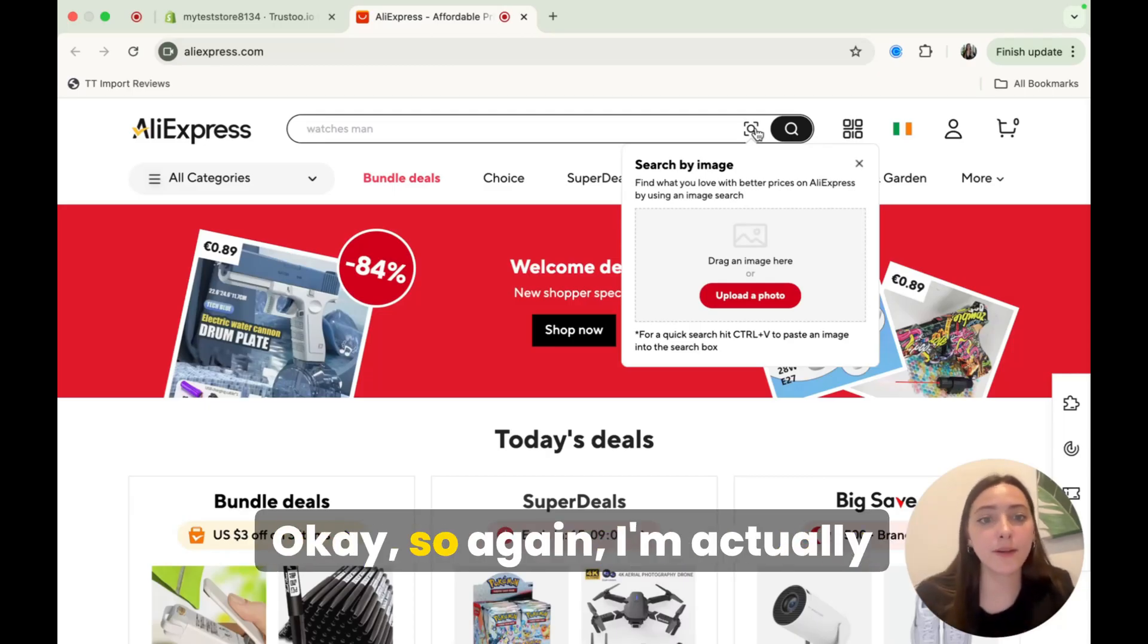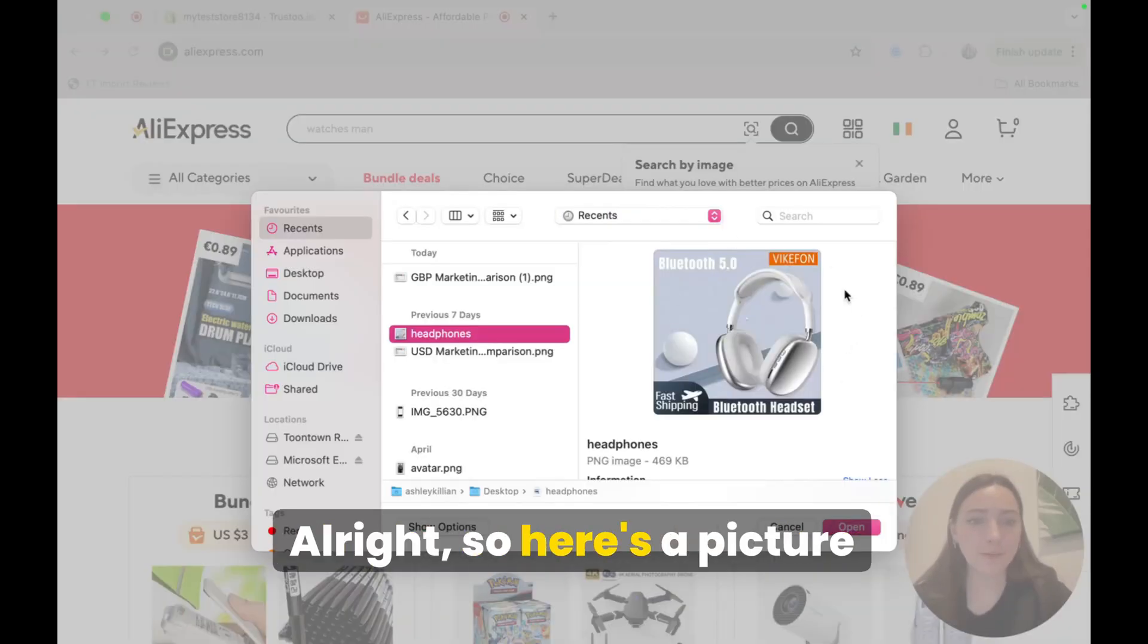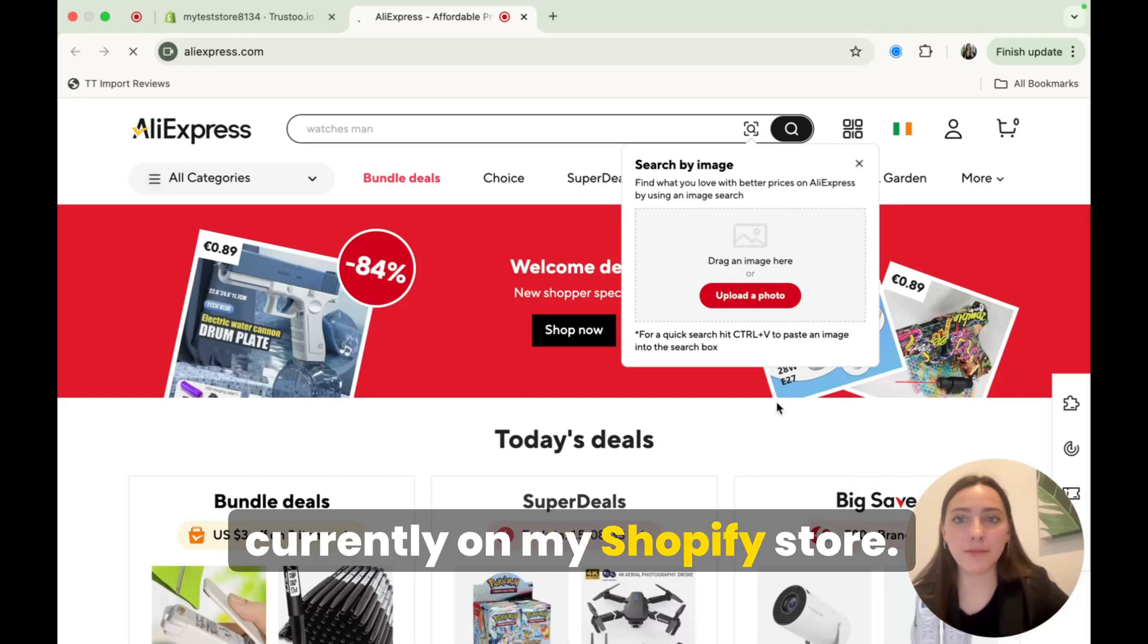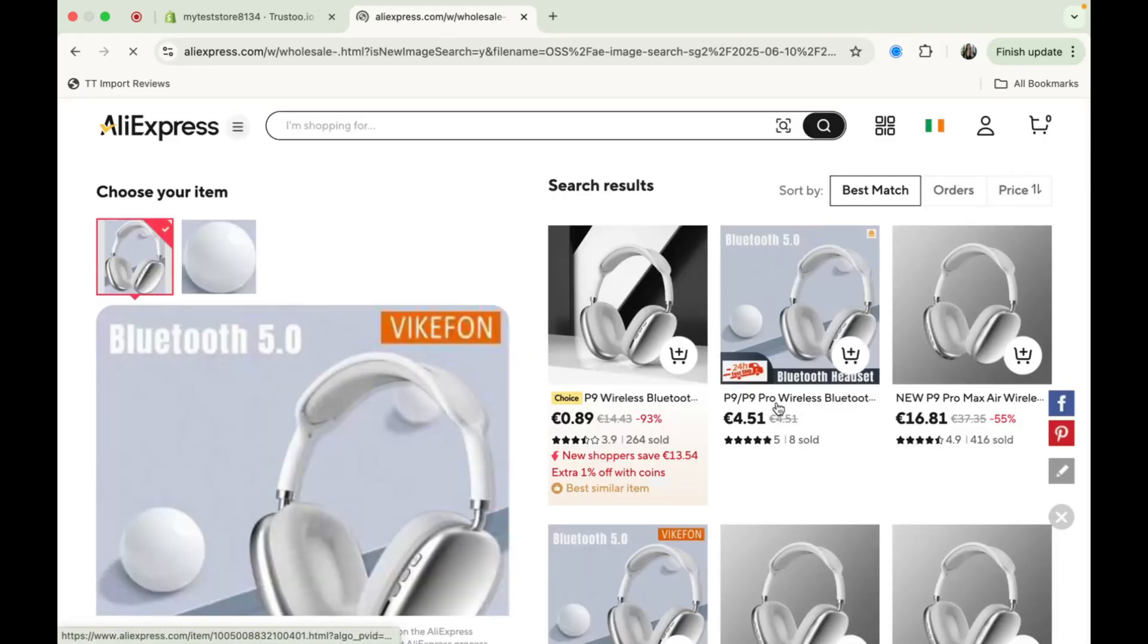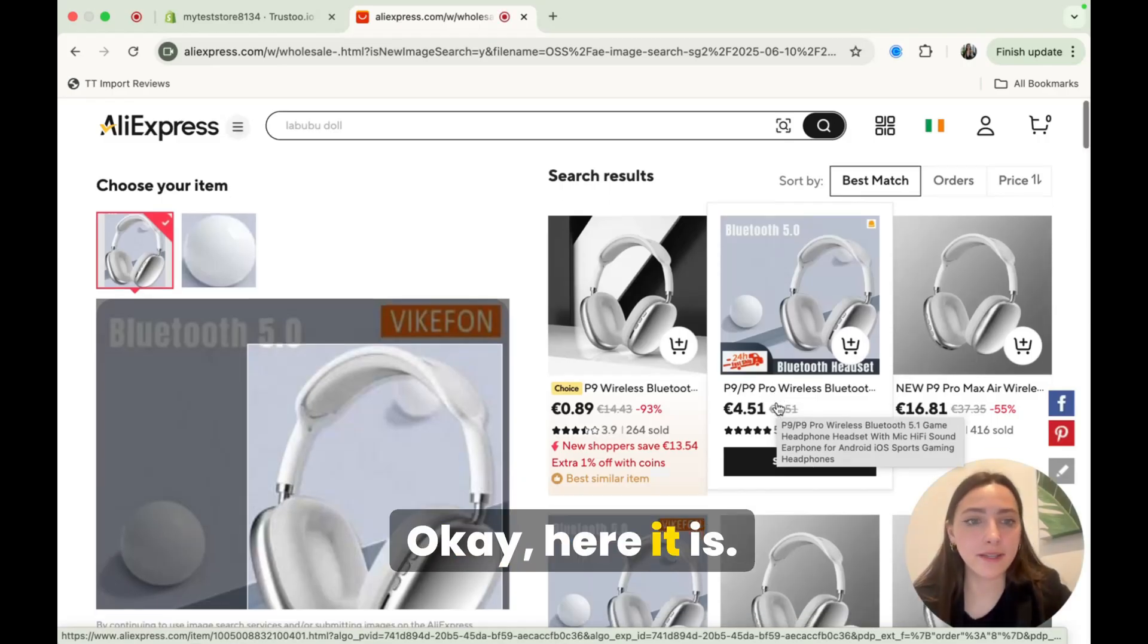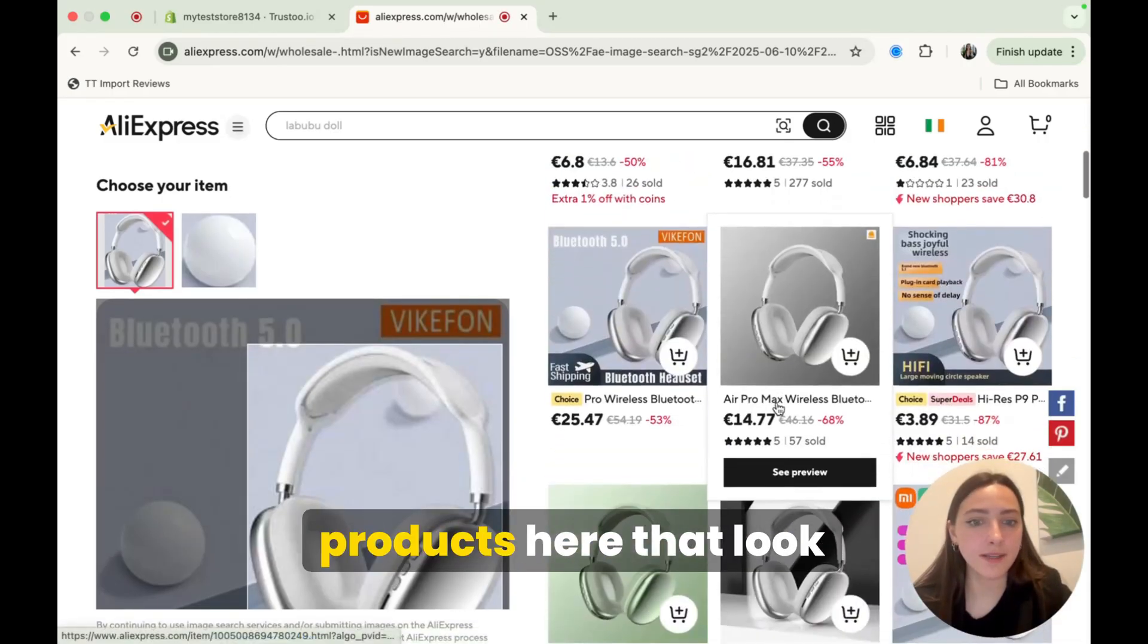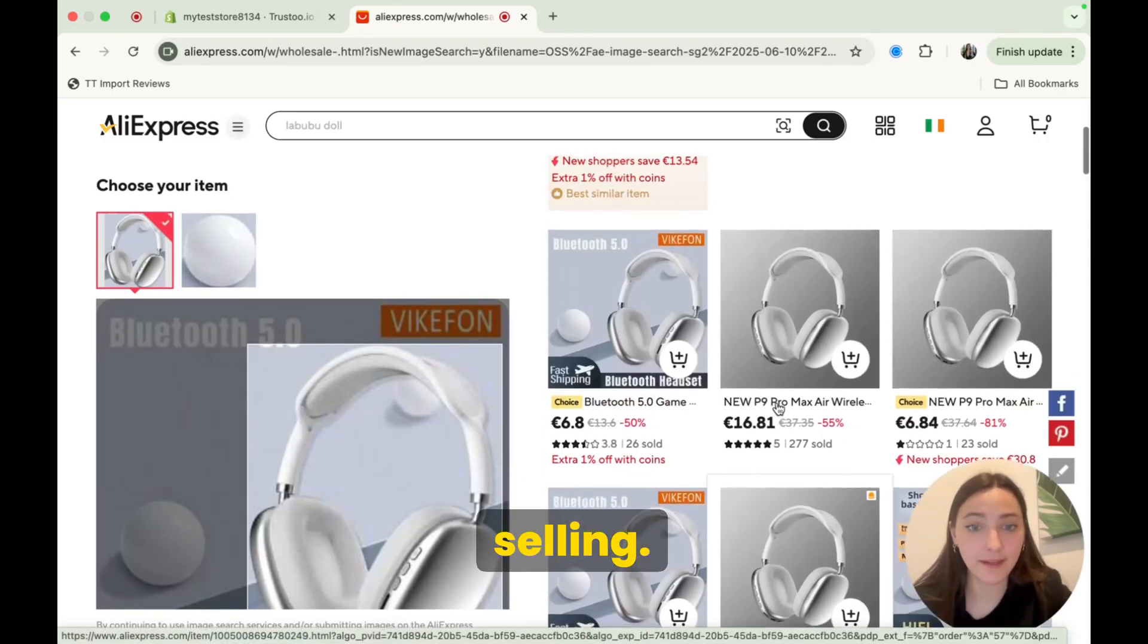So just be very careful with the review that you pick to import into your product page. Okay, so again, I'm actually going to upload a photo here. All right, so here's a picture of my headphones here that is currently on my Shopify store. And okay, here it is. So it gave me all of these products here that look exactly like the one I'm selling.